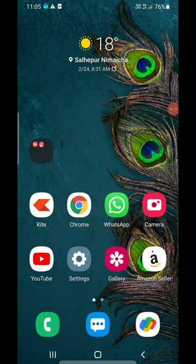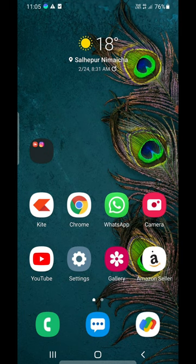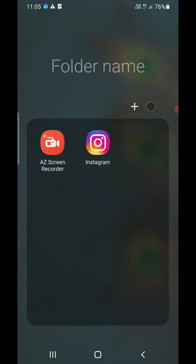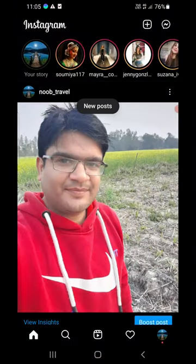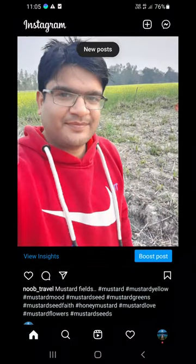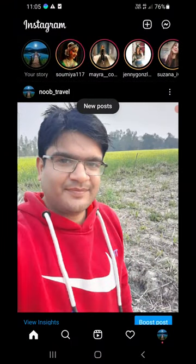Hello everyone. In this video I will show you how to hide posts from someone on Instagram on your Android as well as on your iPhone. First of all, update the Instagram app from the App Store or the Play Store. Once you update it, open up the Instagram app.